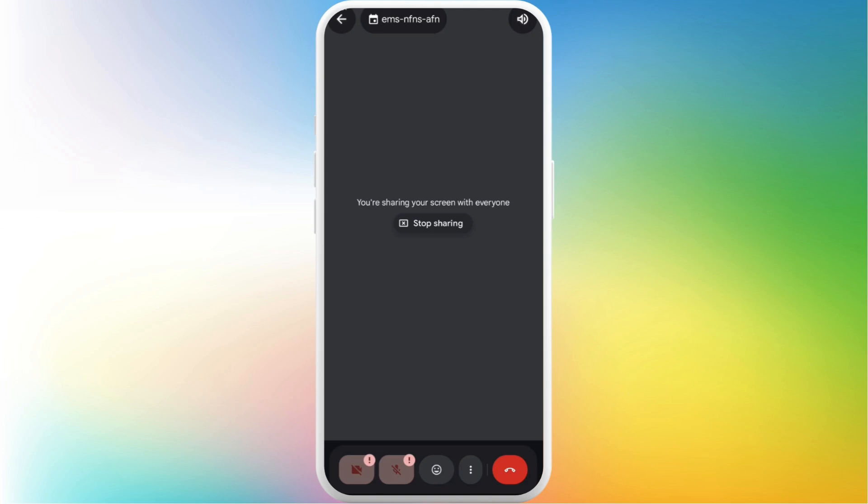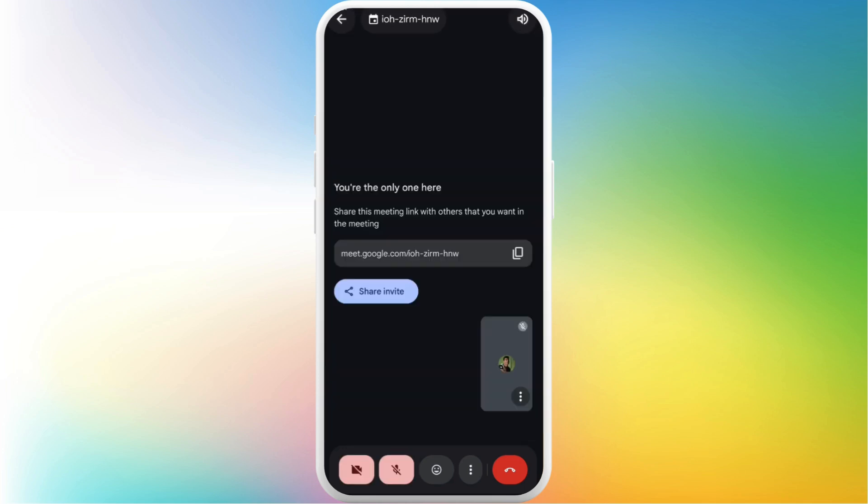In the meeting room, you'll see the interface like this. It will show you the information that you are sharing your screen with everyone. And right below that, you can see the stop sharing option. So in order to stop the screen sharing, you just need to tap on this stop sharing option. And that's it. That's how you can